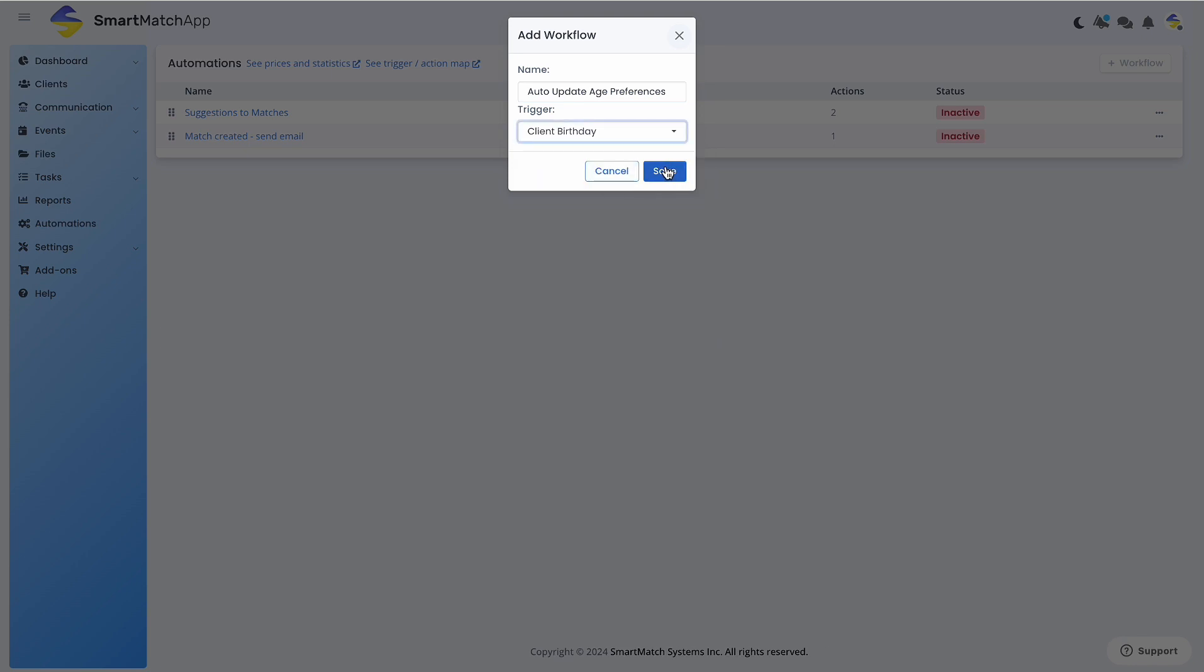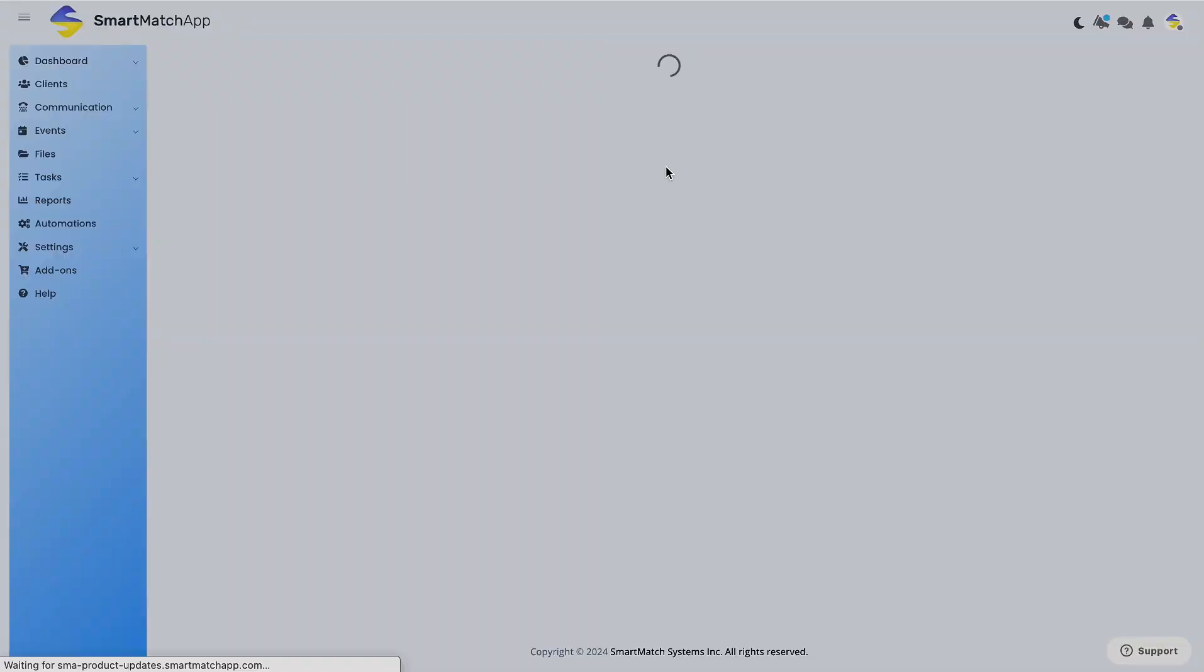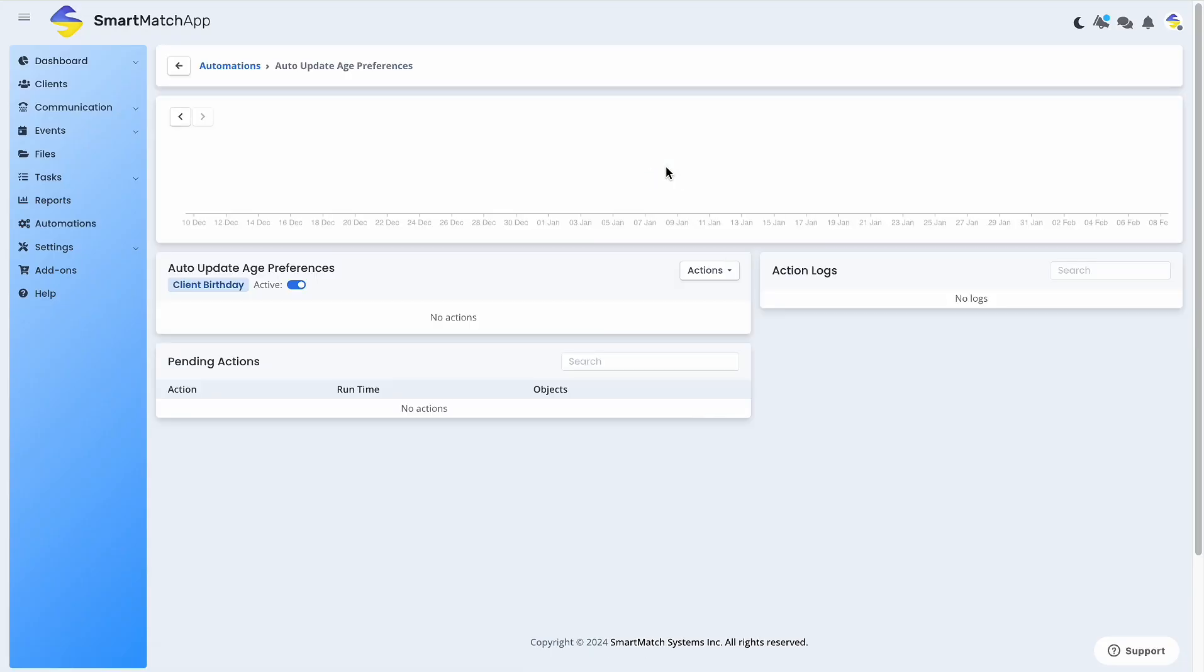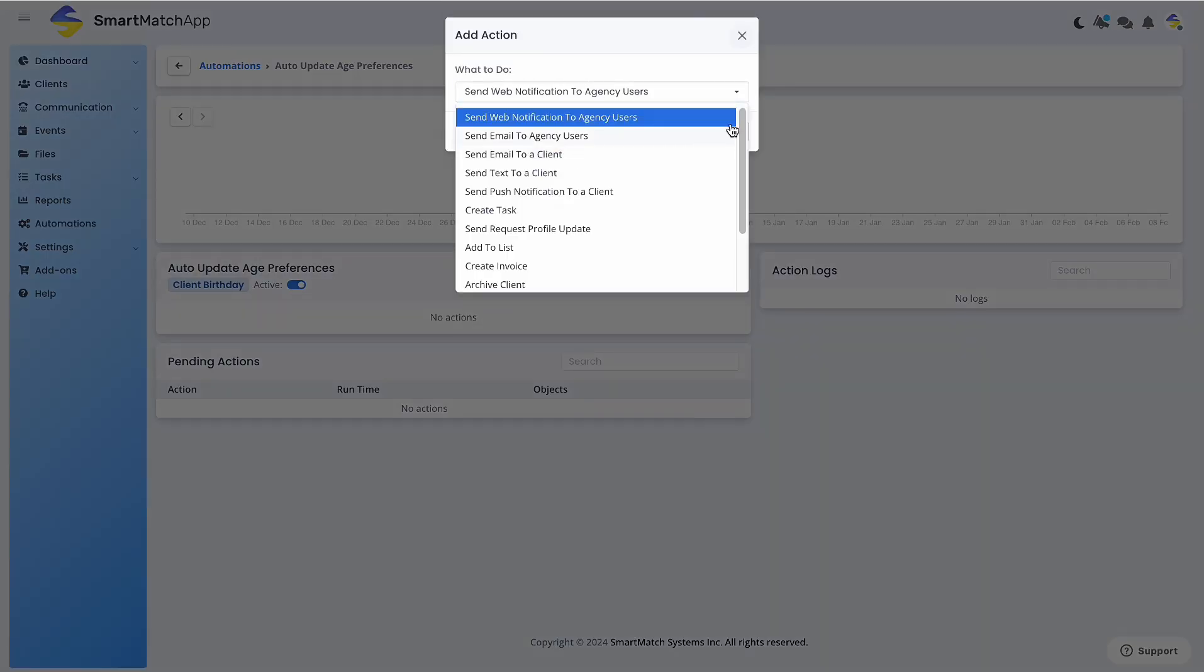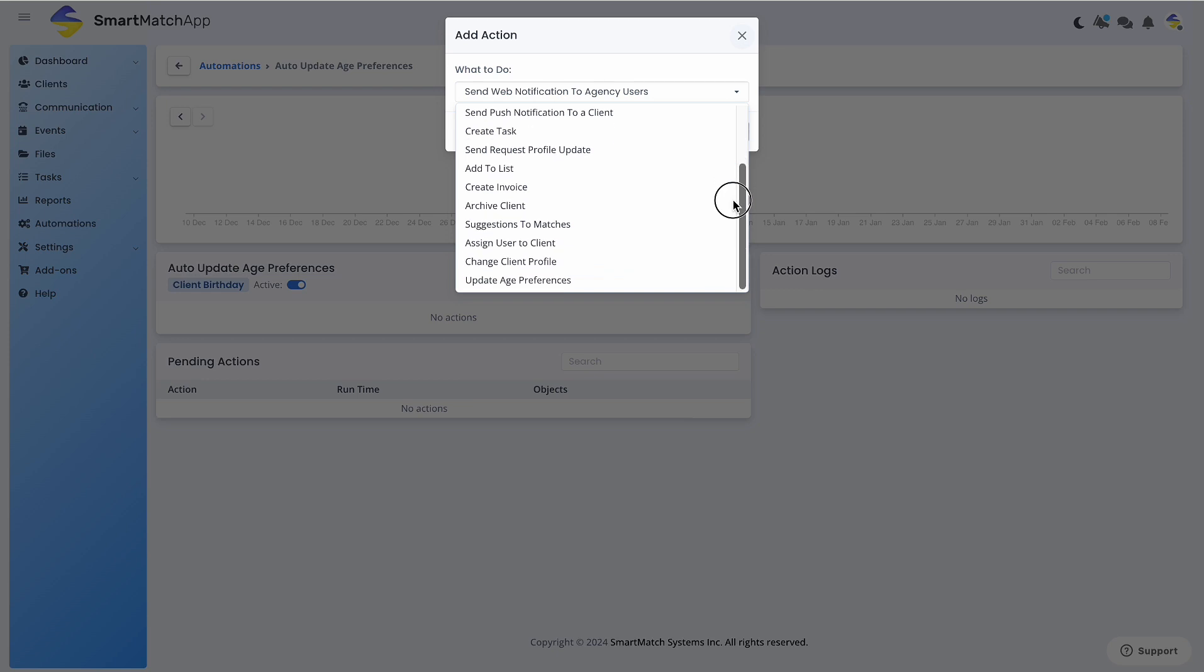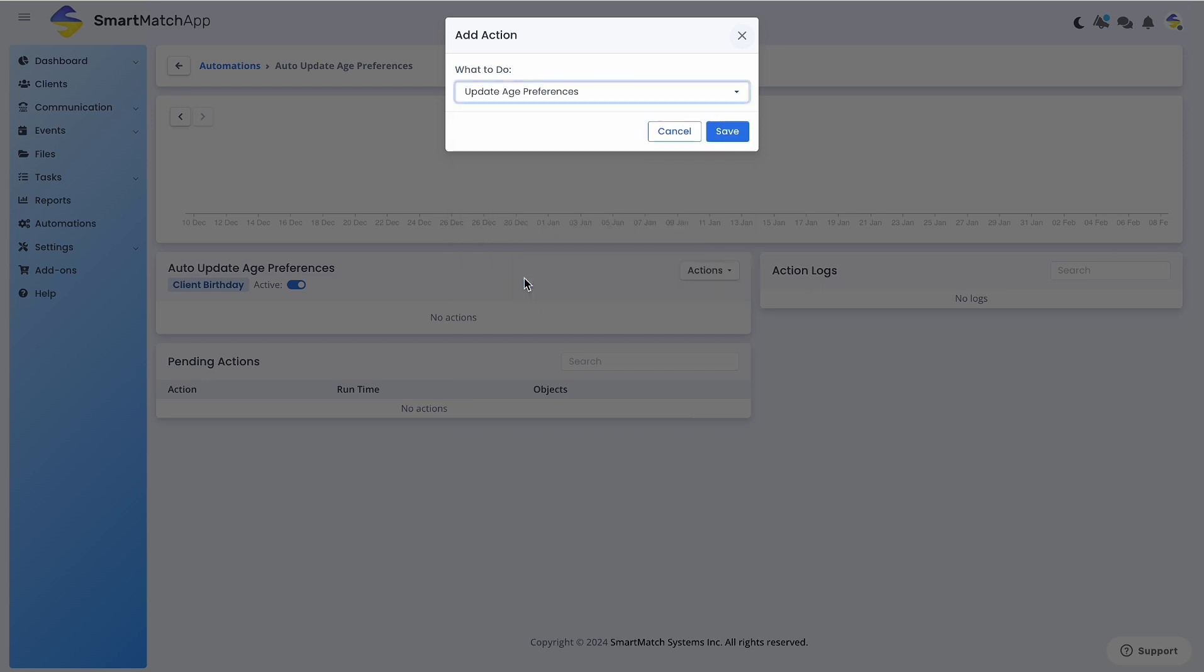You will then be taken to further modify this automation. Click Actions and select Update Age Preferences from the drop-down choices. Click Save.